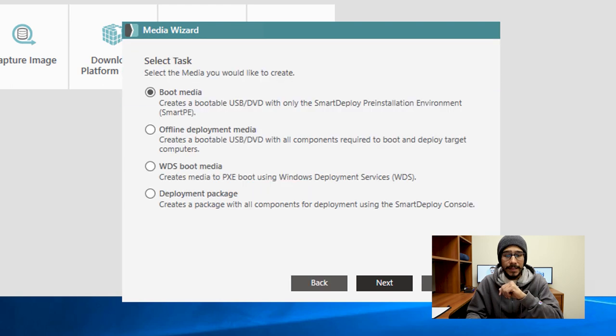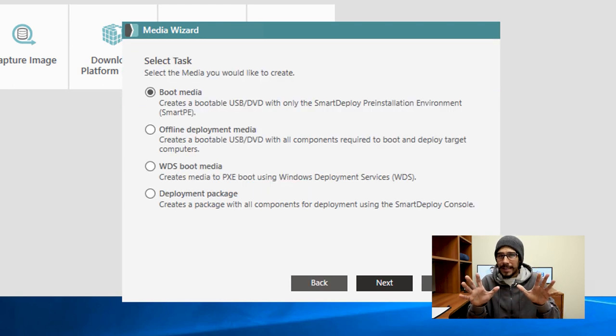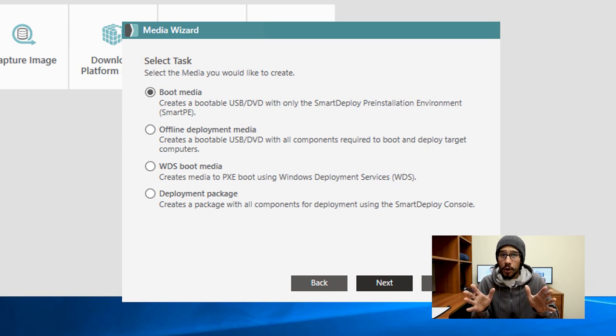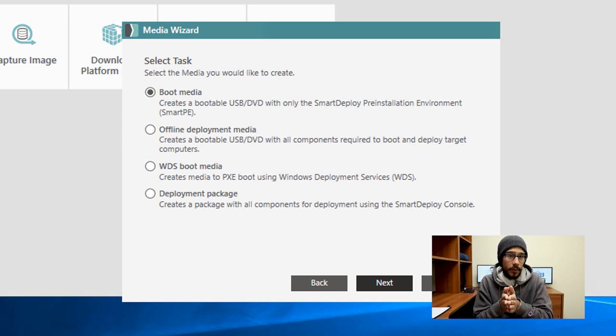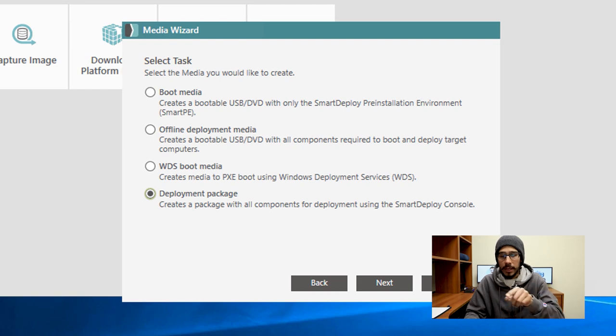Click on next and you have four options. Now these four options, I am going to touch base on later, but for now we're going to focus on deployment package and we're going to click on next.